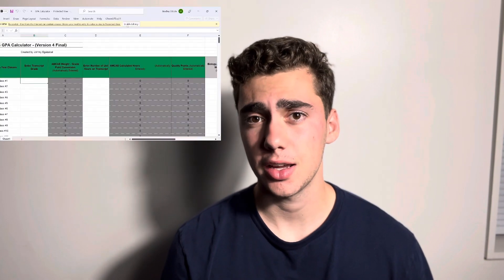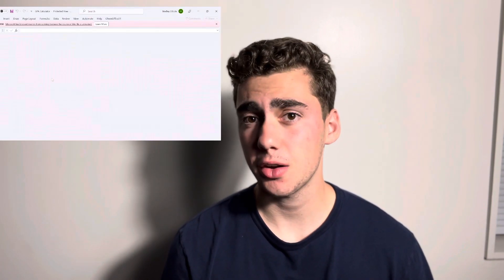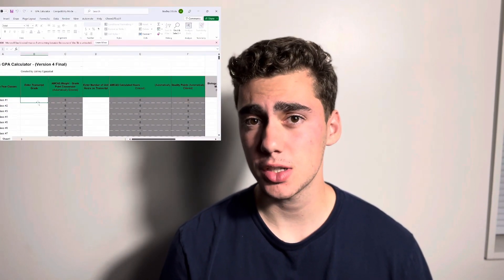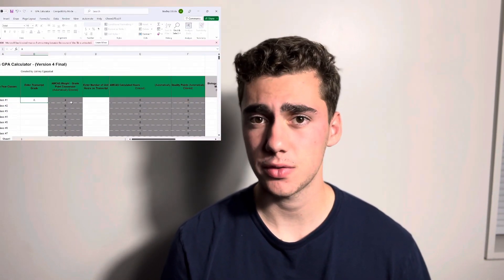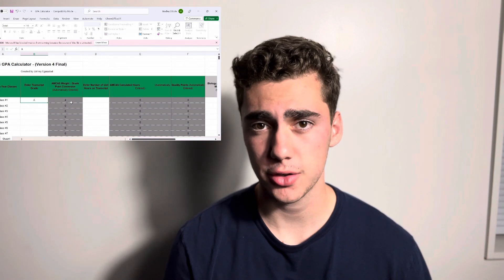Today I'm going to be explaining how to calculate your science GPA using a spreadsheet which I've linked in the description. I use the spreadsheet to calculate my own science GPA and basically the process is very straightforward.